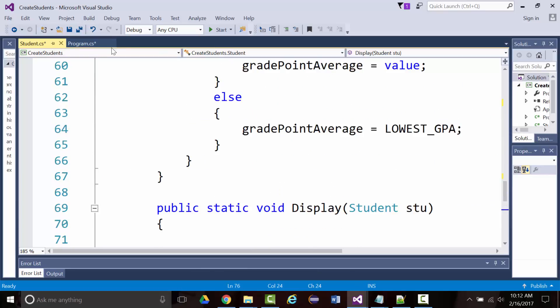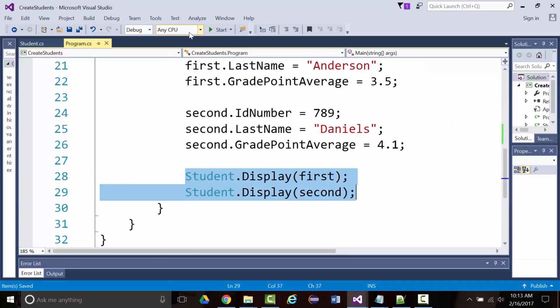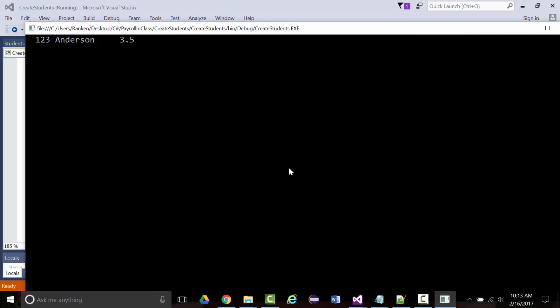When I run this, it looks like this: 123, Anderson, 3.5. Then 789, Daniels — they put in 4.1, but remember that's out of range, so it gets reset to 0.0. So if you run yours, this should work. This gives you a baseline to at least start when you're doing this stuff.